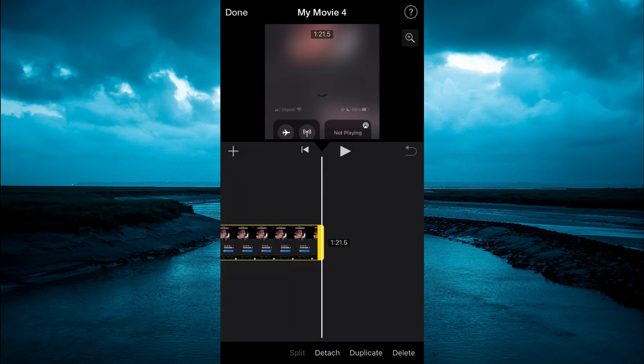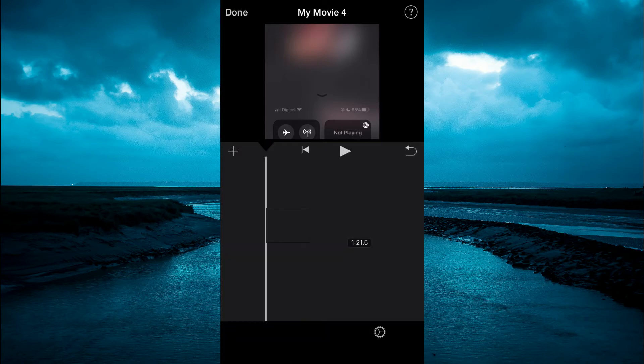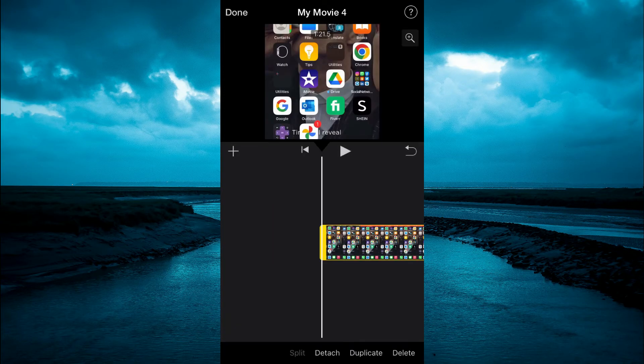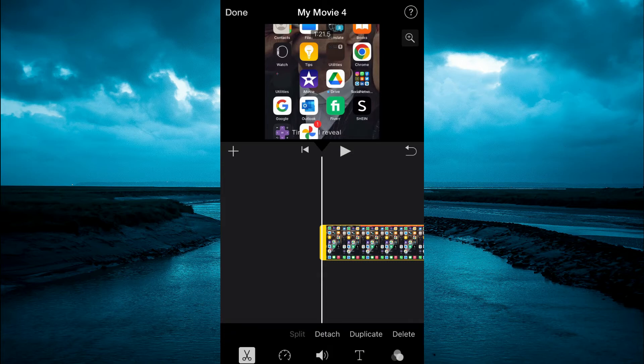After you have done that, tap on the video, press down on the video and it will carry you to the front of the timeline. Then tap on the video again. Now we're going to select detach.